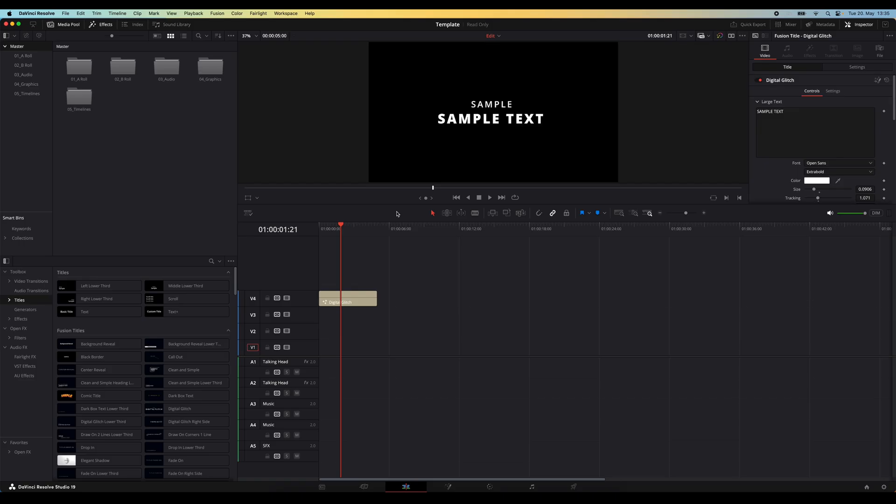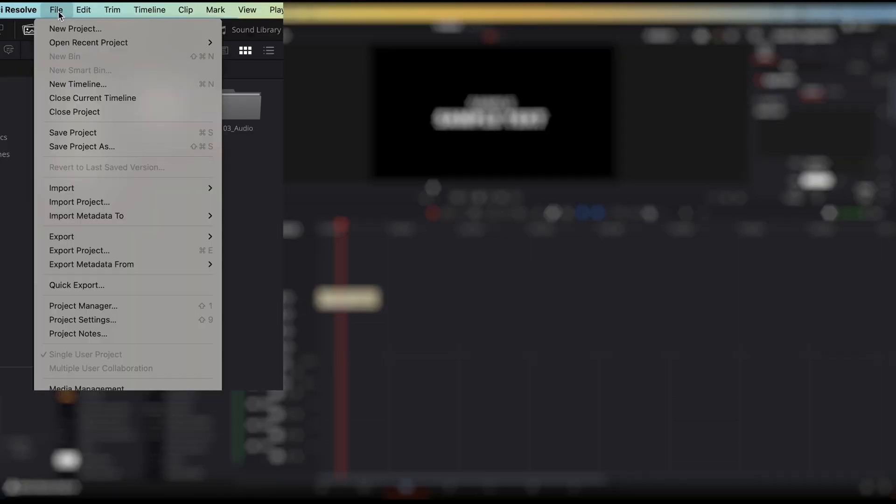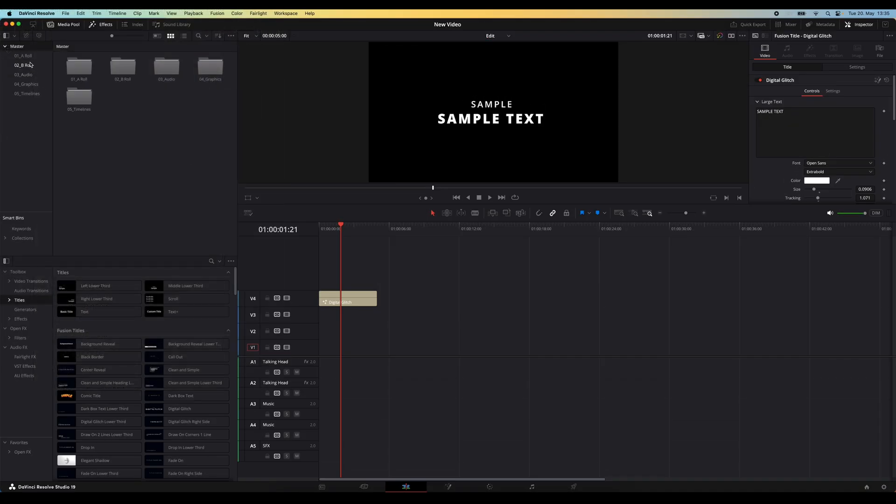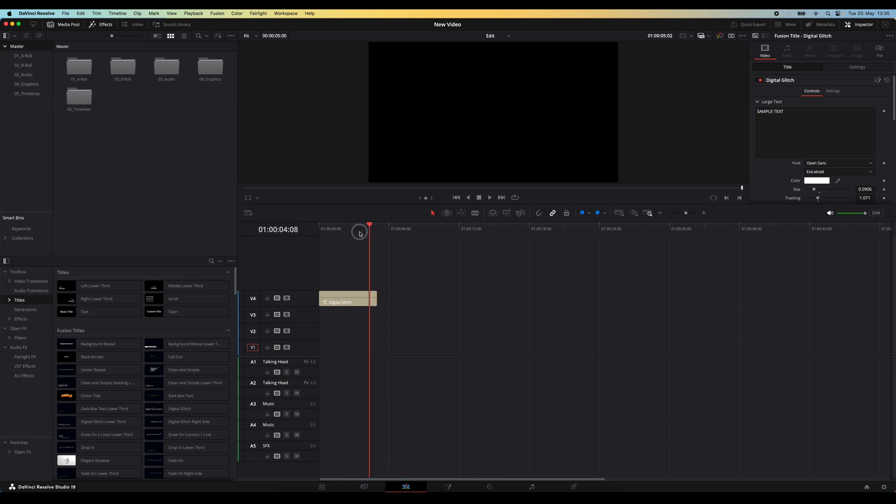make sure you save it as its own project by going to file, save project as. And right now you have your project completely set up and ready to go with the entire bin structure in place and the timeline with all the video and audio tracks, plus all the track effects you would typically use.